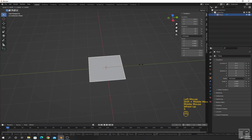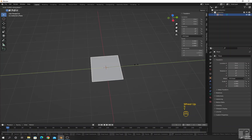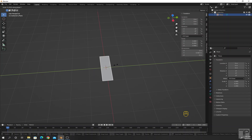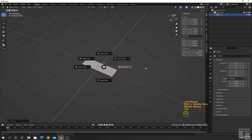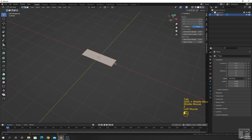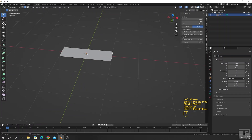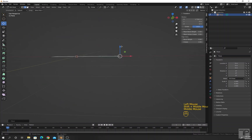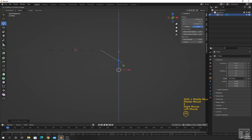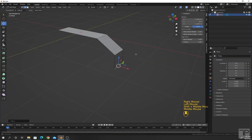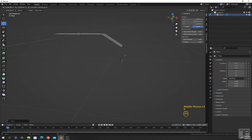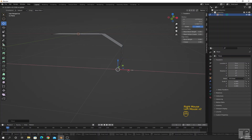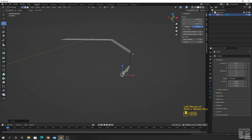Scale this along the Y-axis by pressing S Y and scale this down. Go to edit mode and select this edge. Press E, move along the X-axis, then the Z-axis. Again press E and move along the Z-axis. Press E one more time, move along the Z-axis, then enable it along the X-axis.